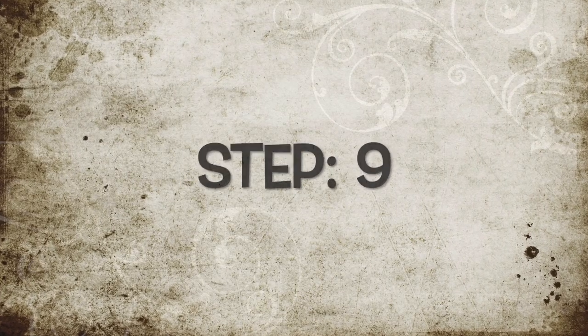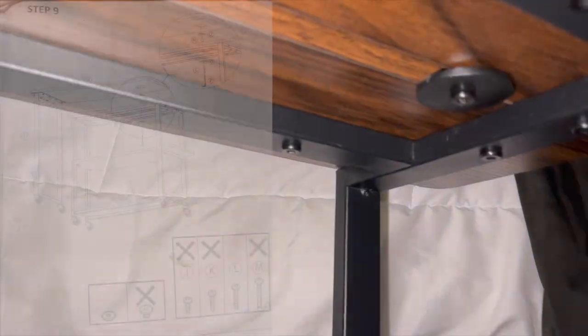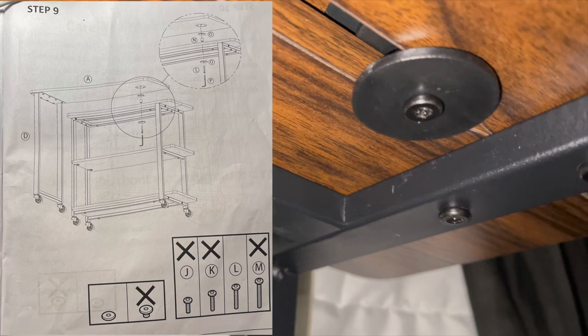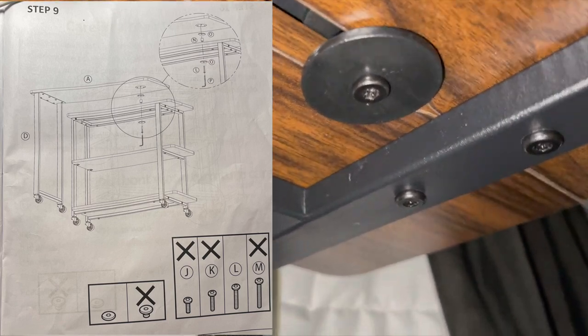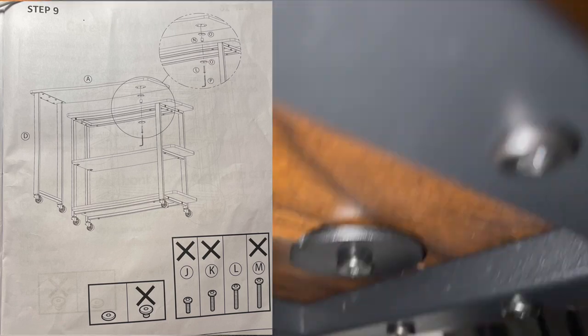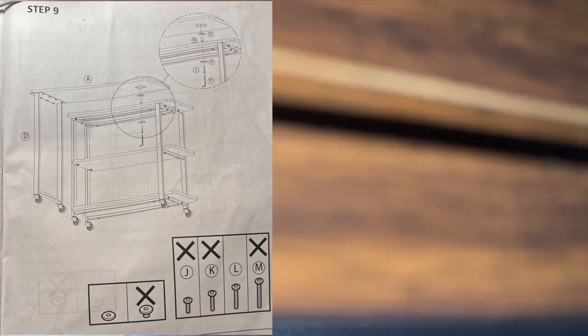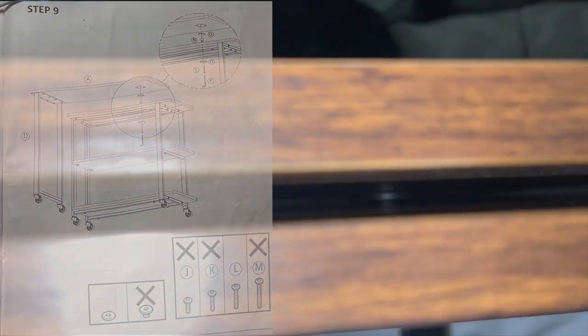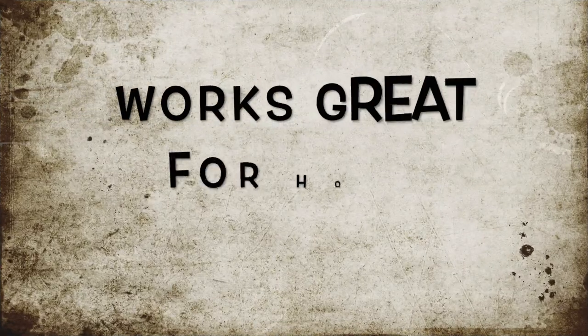Alright guys, in step nine and ten we're going to be adding the swivel to the bottom of the table. And make sure that all screws are tight and ready to go.